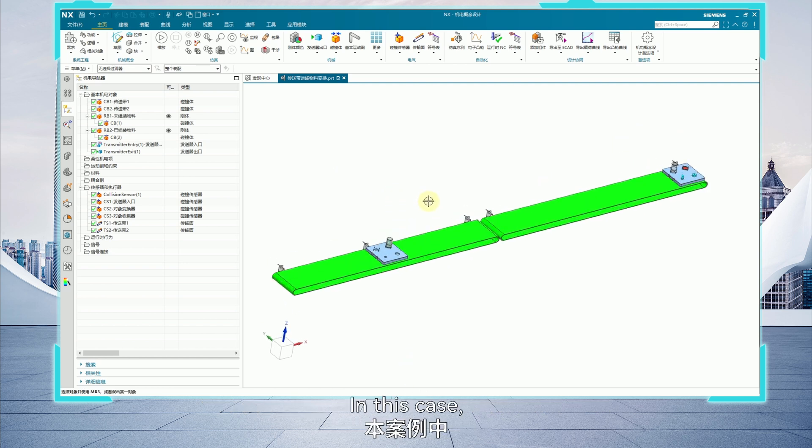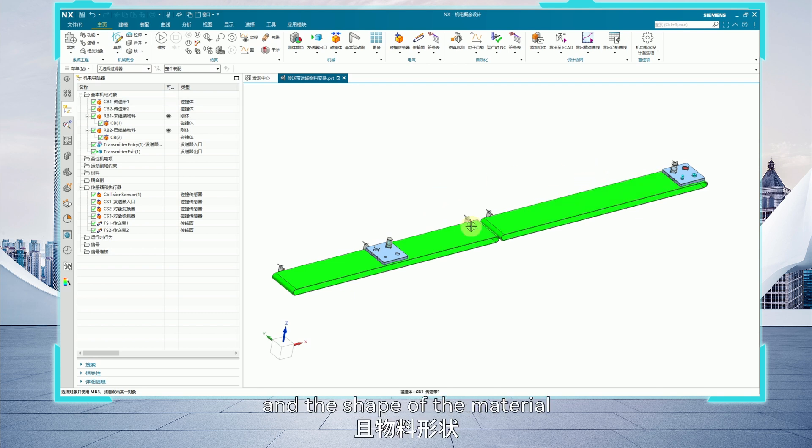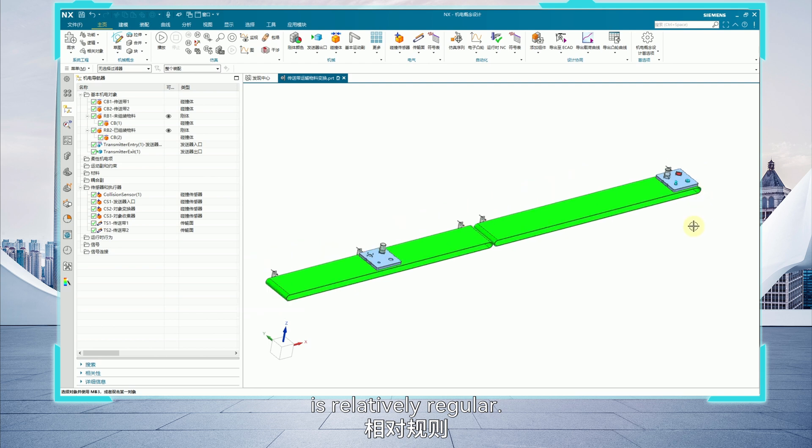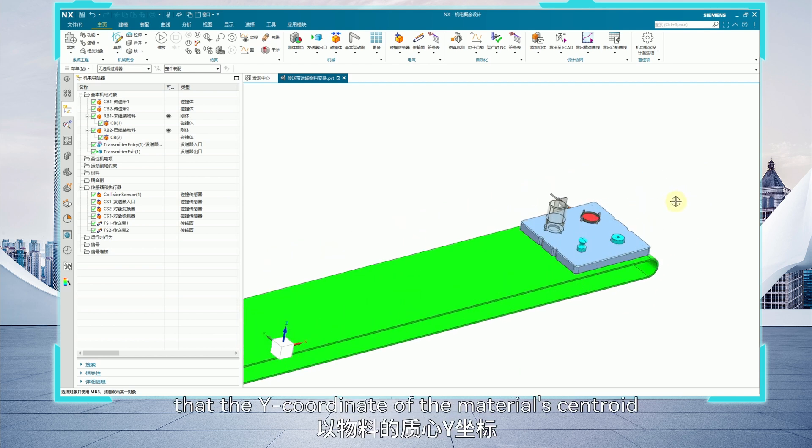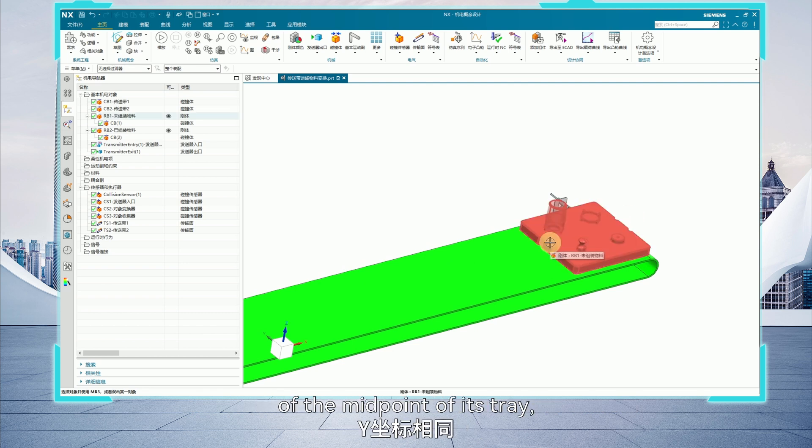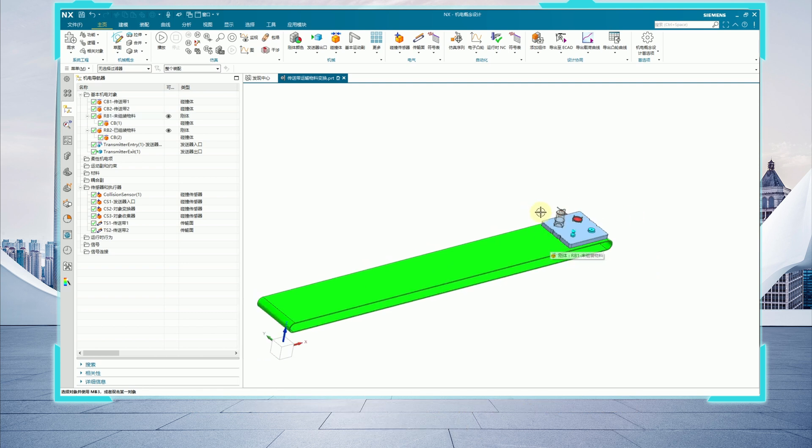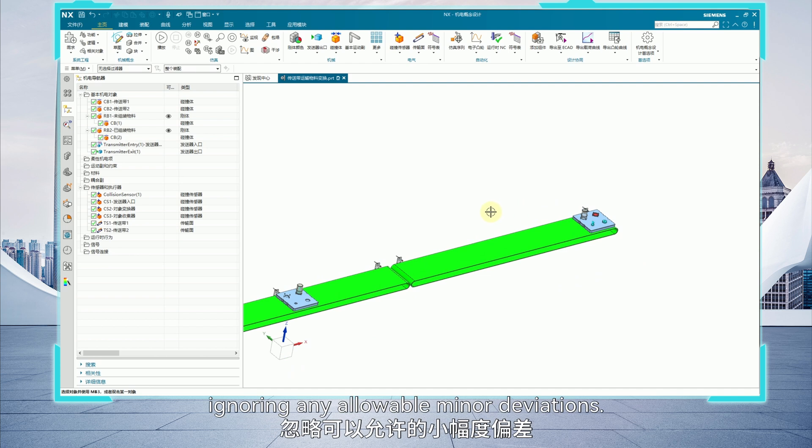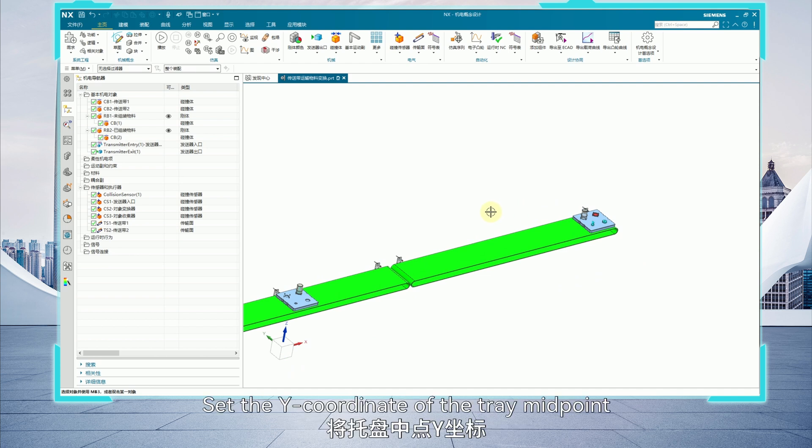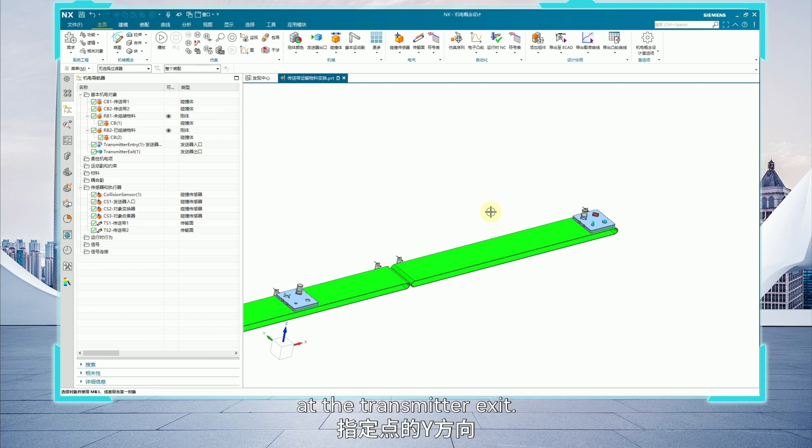In this case, the direction of transmission is along the native x-axis and the shape of the material is relatively regular. Therefore, we assume that the y coordinate of the material's centroid is the same as the y coordinate of the midpoint of its tray. Ignoring any allowable minor deviations, set the y coordinate of the tray midpoint as the y direction for the specified point at the transmitter exit.